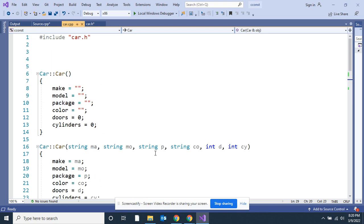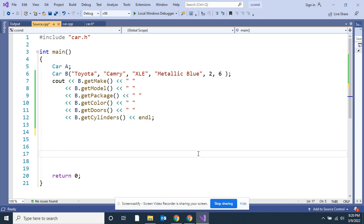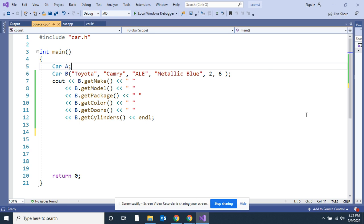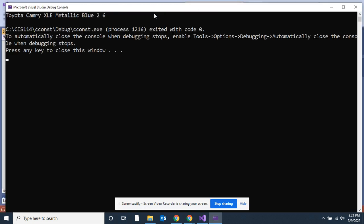Now I'm going to go to my source dot cpp file. Here's my car. I'm going to make one car A. I'm going to send it nothing, I'm going to call on the default constructor. Then B, I'm going to call on the constructor then I go ahead and fill it up. I think it's best if I go ahead and run this right now and show it to you. So there you go, that's B: Toyota, Camry, XLE, Metallic Blue, two doors, and six cylinders.